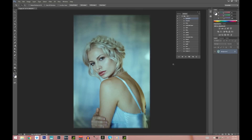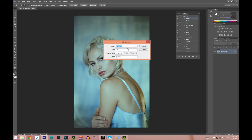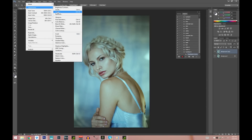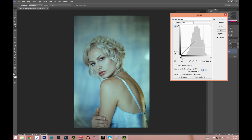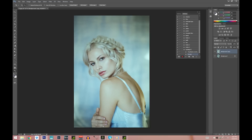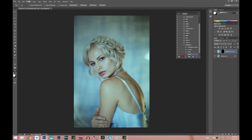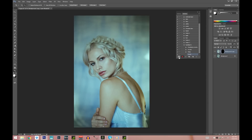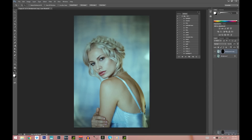If you want to create an action, press this button right here — I'm going to call it 'highlight two.' Press Record, then duplicate the layer. Now go into Image > Adjustments > Curves, choose the very middle of the curve and bring it up, then press OK. Press this button to create a layer mask, then press Control+I to invert it. You can also go to Image > Adjustments > Invert. Then press Stop — your action is recorded and will do all these steps for you.